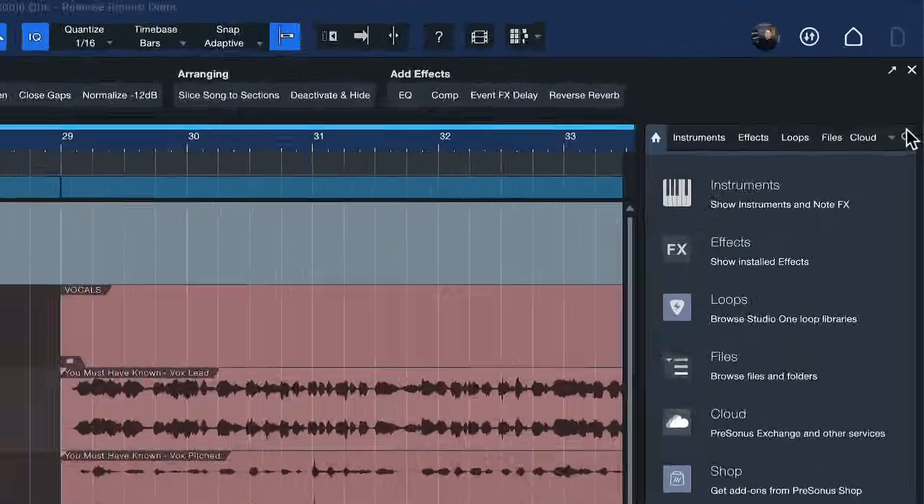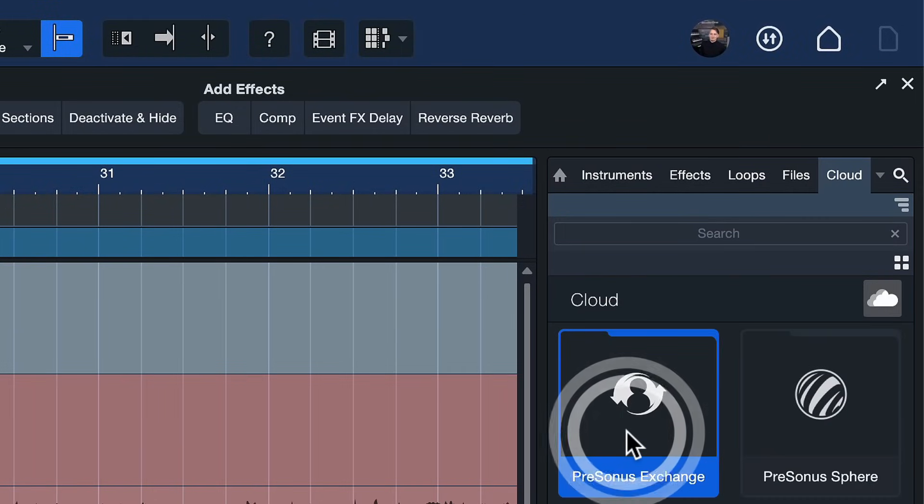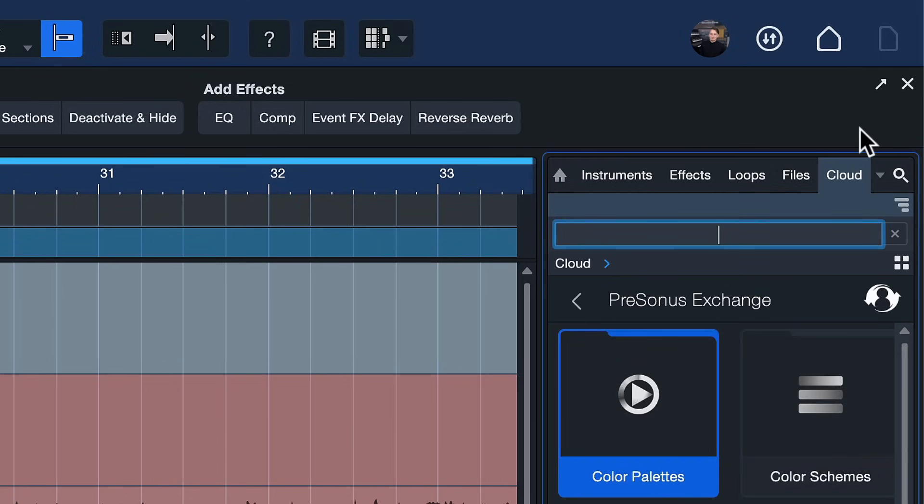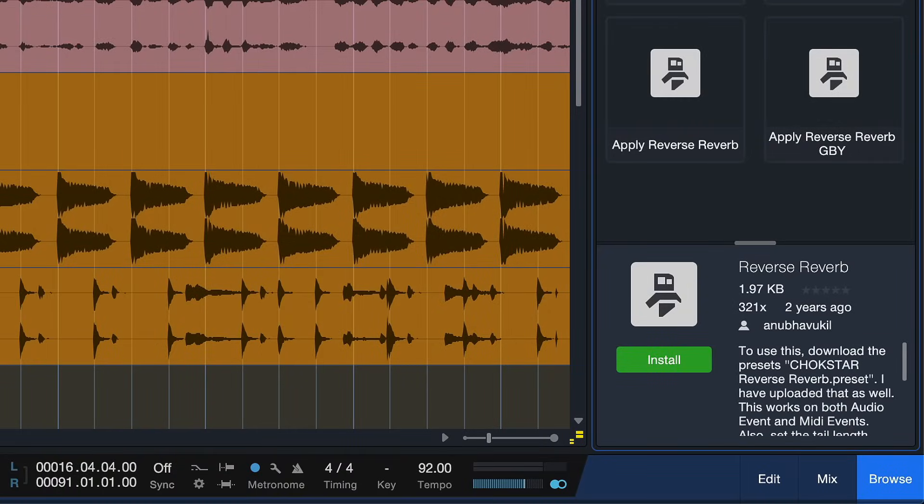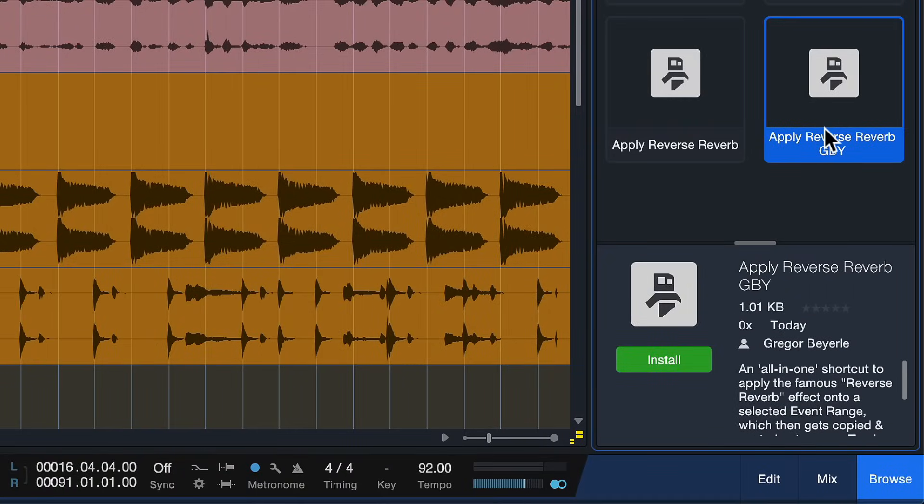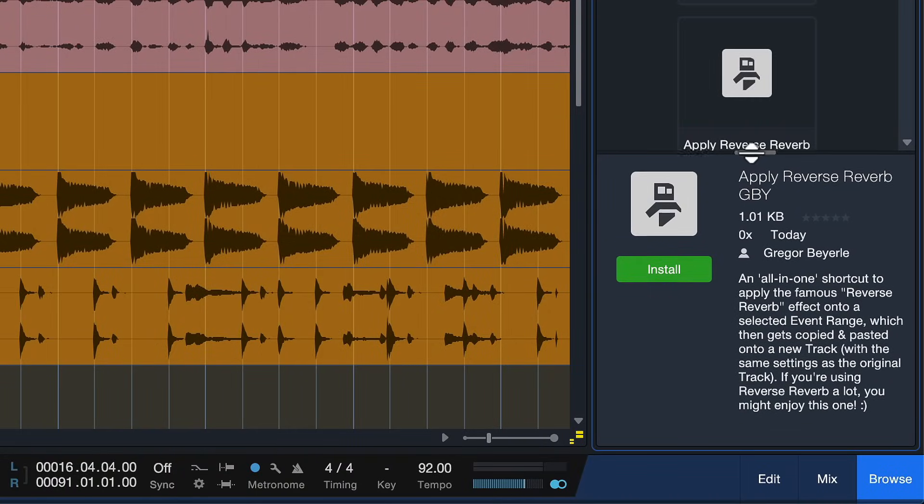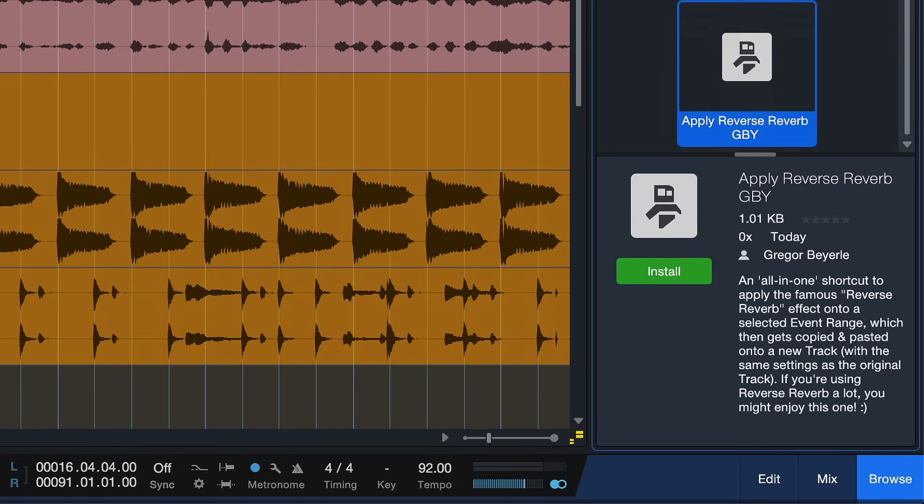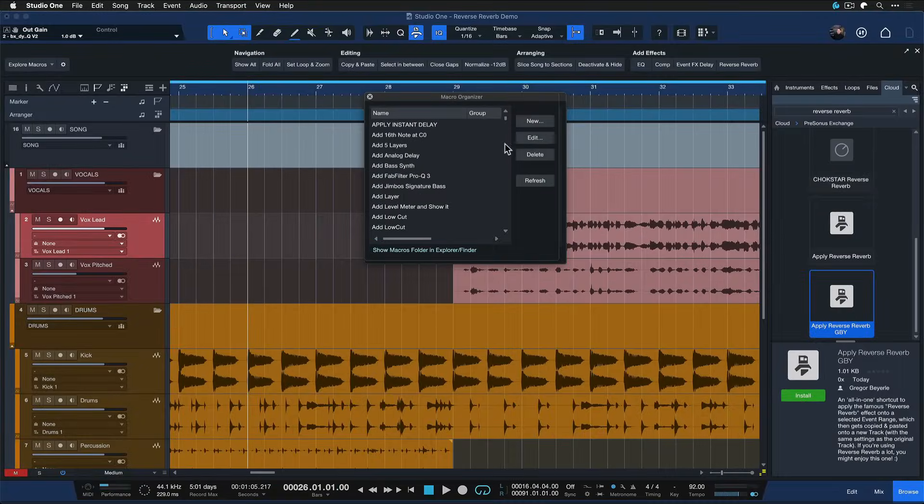Finally, if you're looking for an even easier solution I summarized all of the steps that I've shown you into a macro. So it's really just one button if you want to. And for that you just go to the clouds tab inside of your Studio One browser. You double click Presonus Exchange and you search reverse reverb here in the search field. And you should find apply reverse reverb GBY. I just added that and it's the all-in-one shortcut that does all of these steps in one single click. I just install that like so.